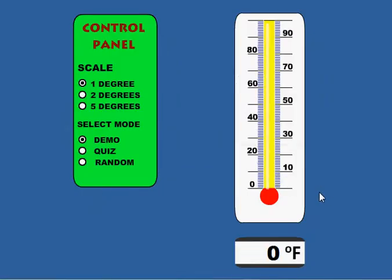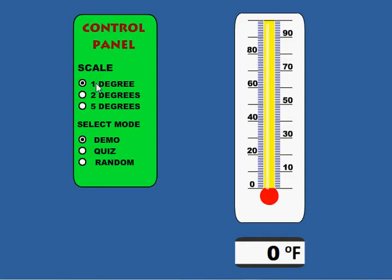When you start up the application, you have the control panel over here. You have the actual thermometer here, and you have the corresponding degrees showing on the thermometer in this box below. In the control panel, you can change the scale and you can also select the mode. The scale is the degrees and increments shown on the thermometer.